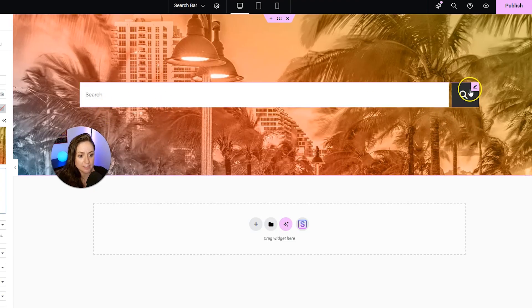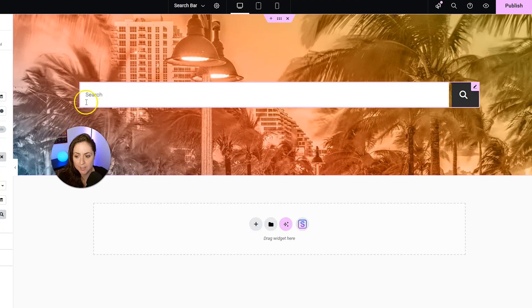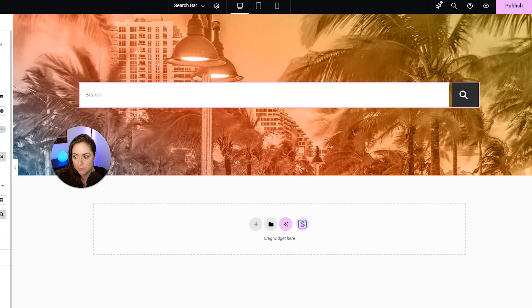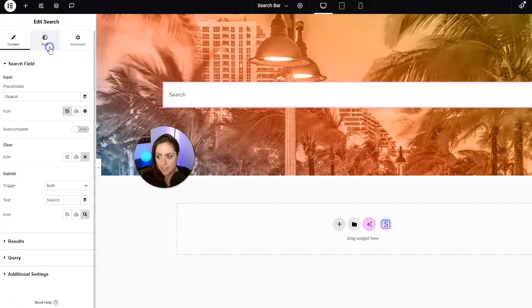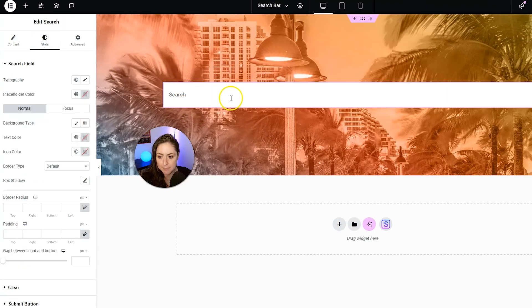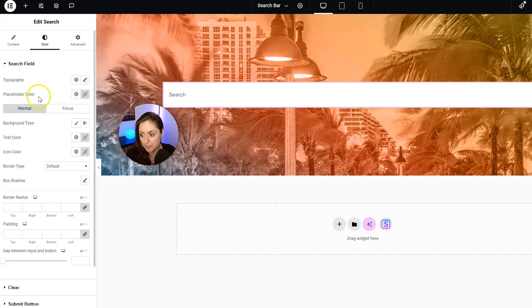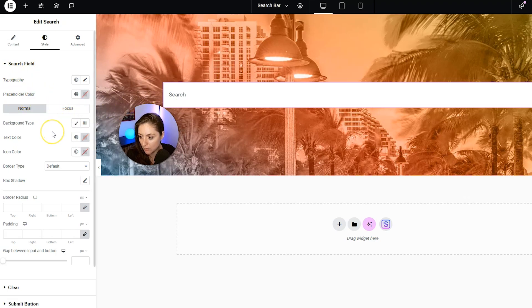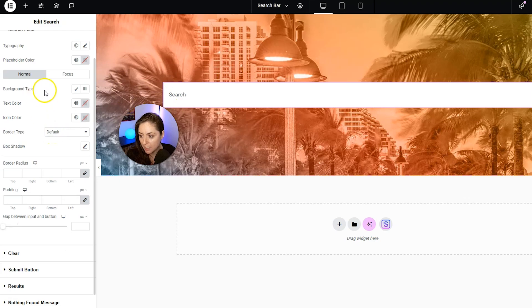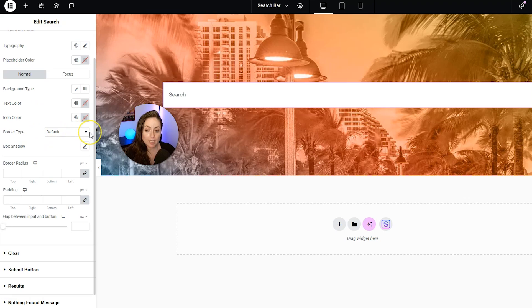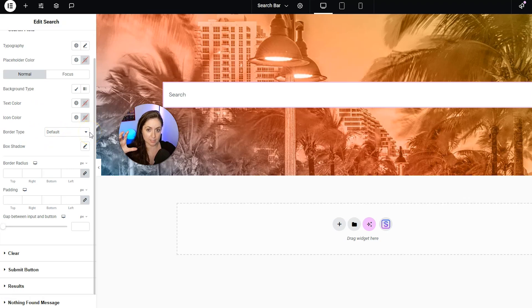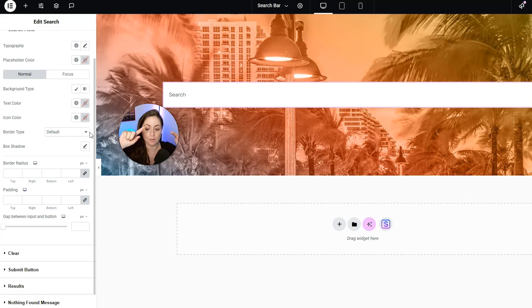Now let's select the search widget again. And we're going to switch over to the style tab so we can make some style changes to this widget specifically. First, in the search field, we can change the typography if we want. We can change the color of the placeholder, the background, all of that. I'm not going to touch any of that here. But what I am going to do is what I think is going to look really cool here. And this is going to be useful for you guys to know how to do also.